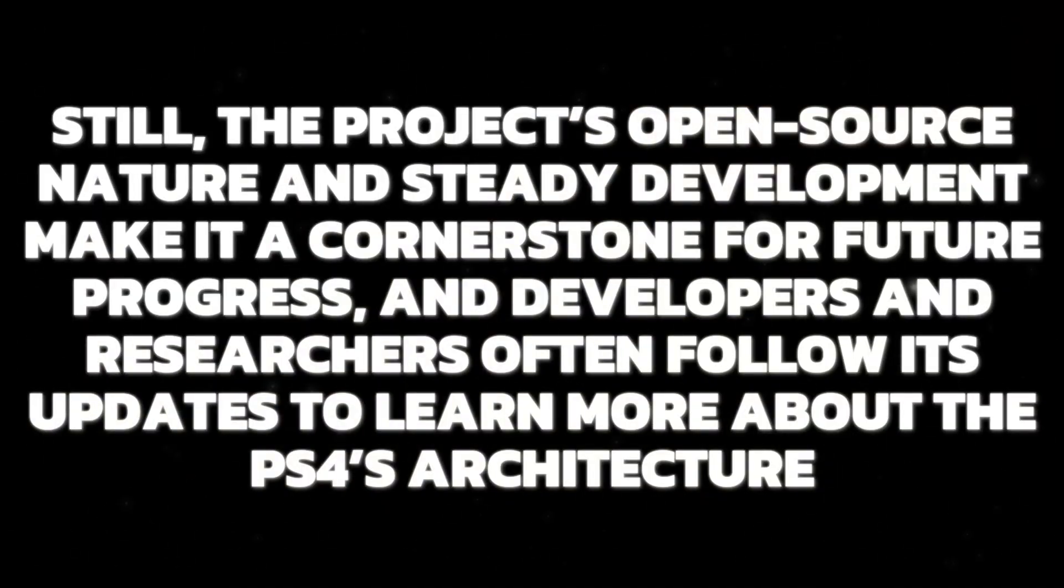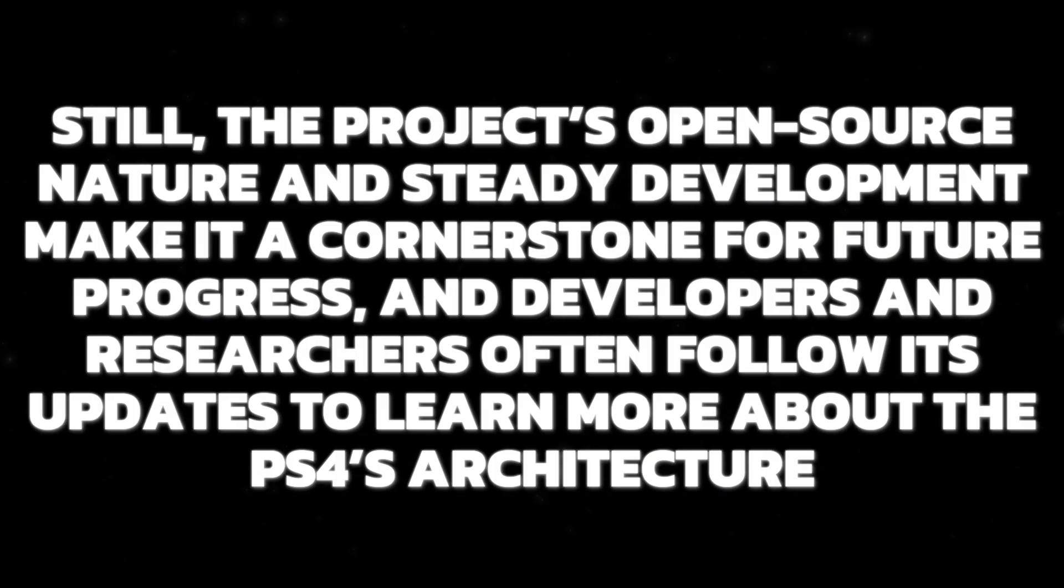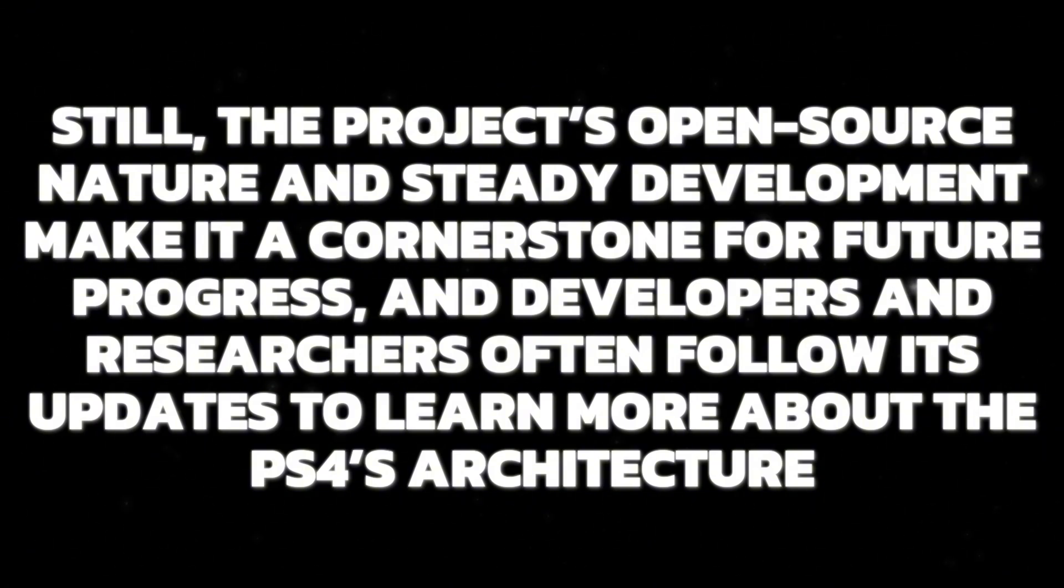Still, the project's open-source nature and steady development make it a cornerstone for future progress, and developers and researchers often follow its updates to learn more about the PS4's architecture.